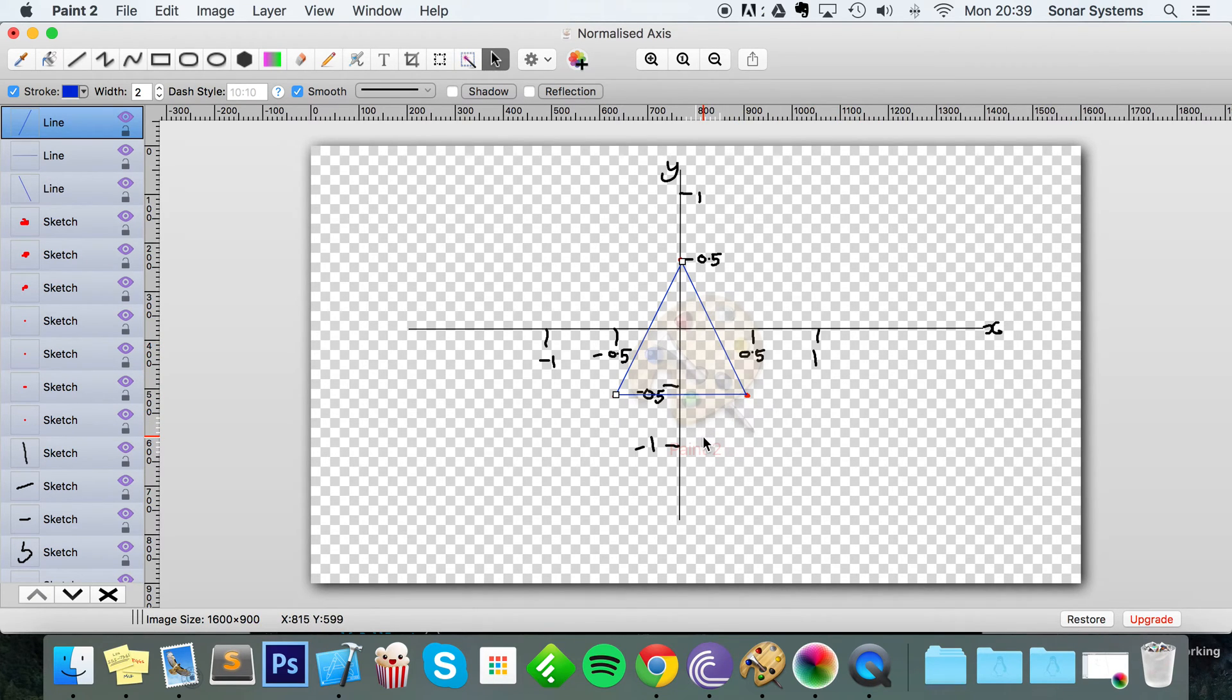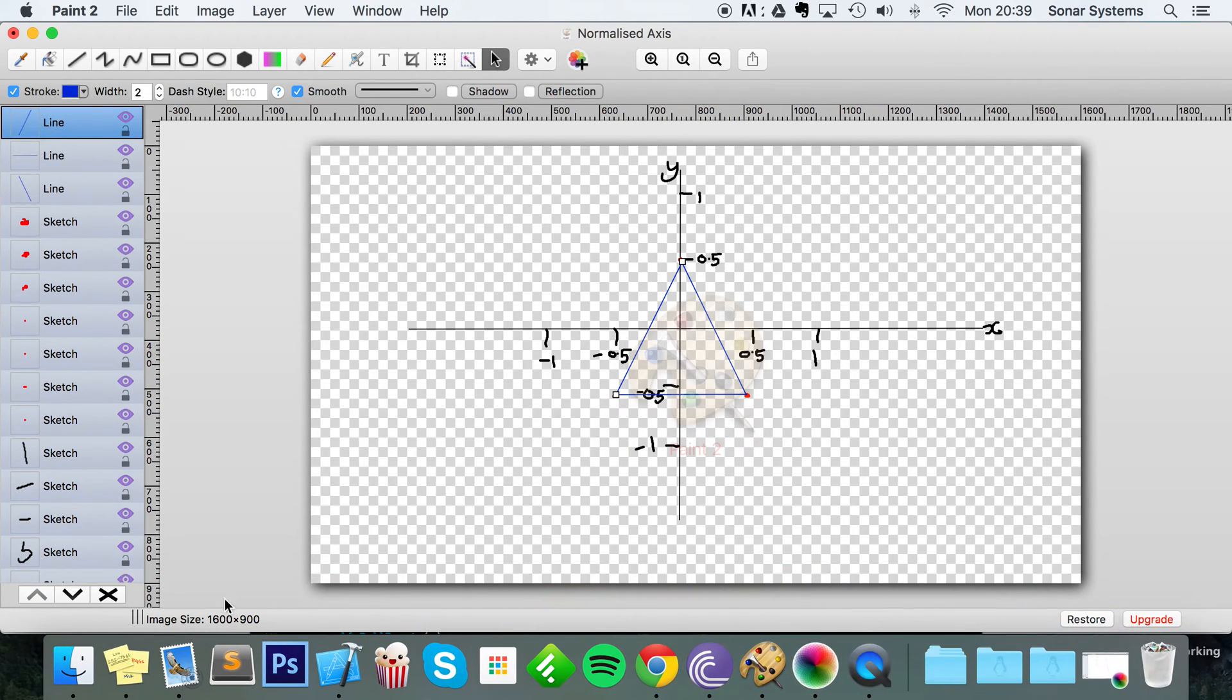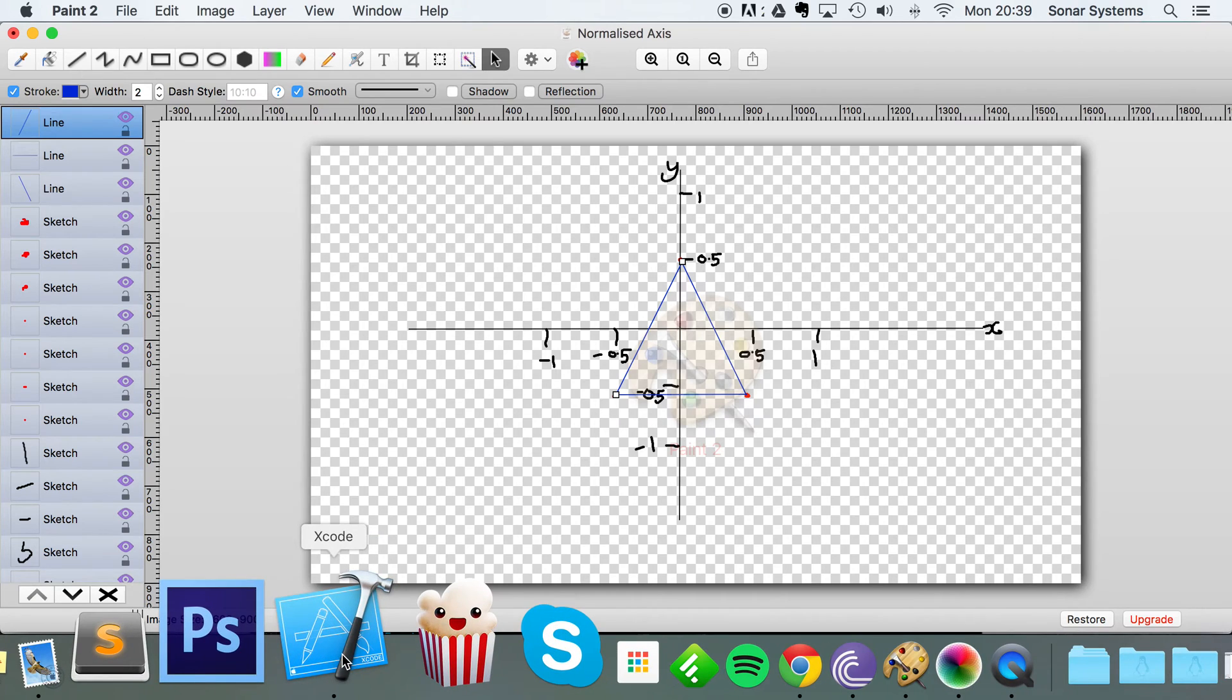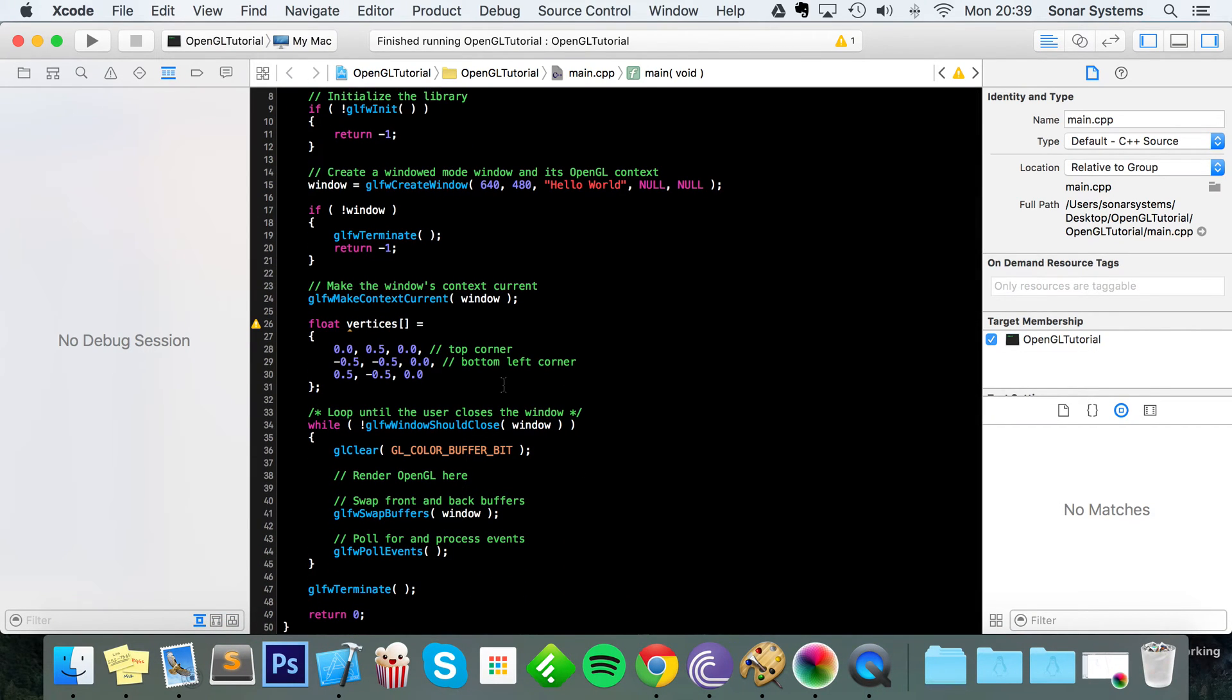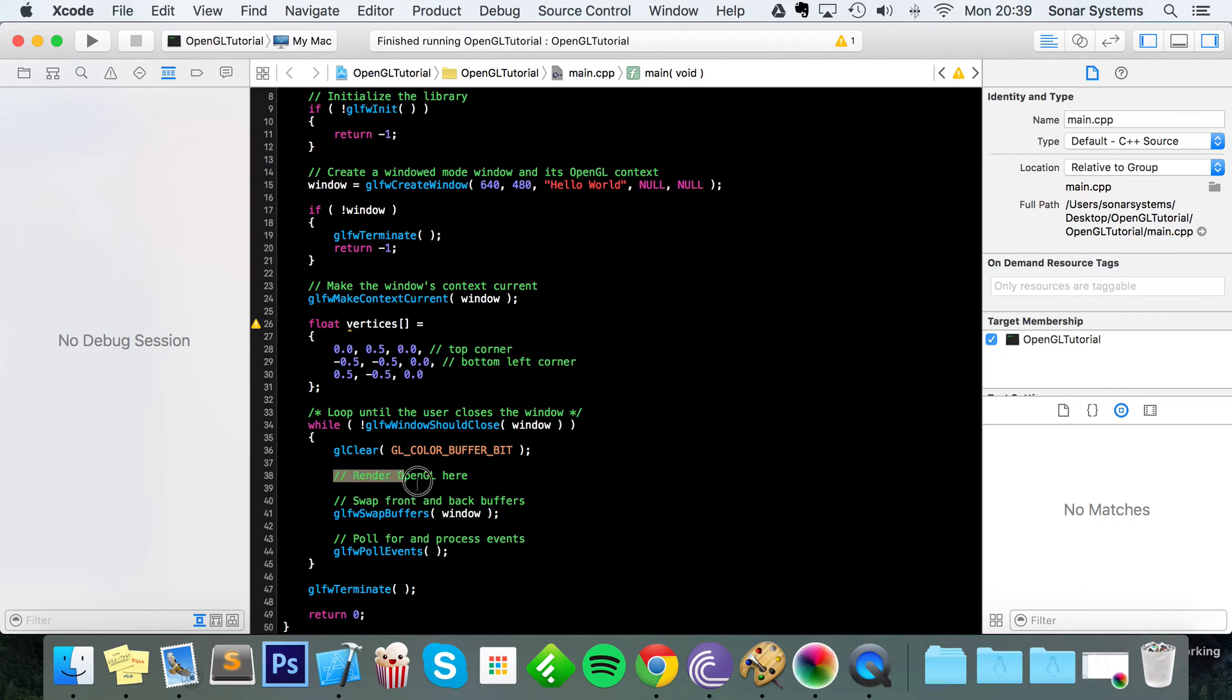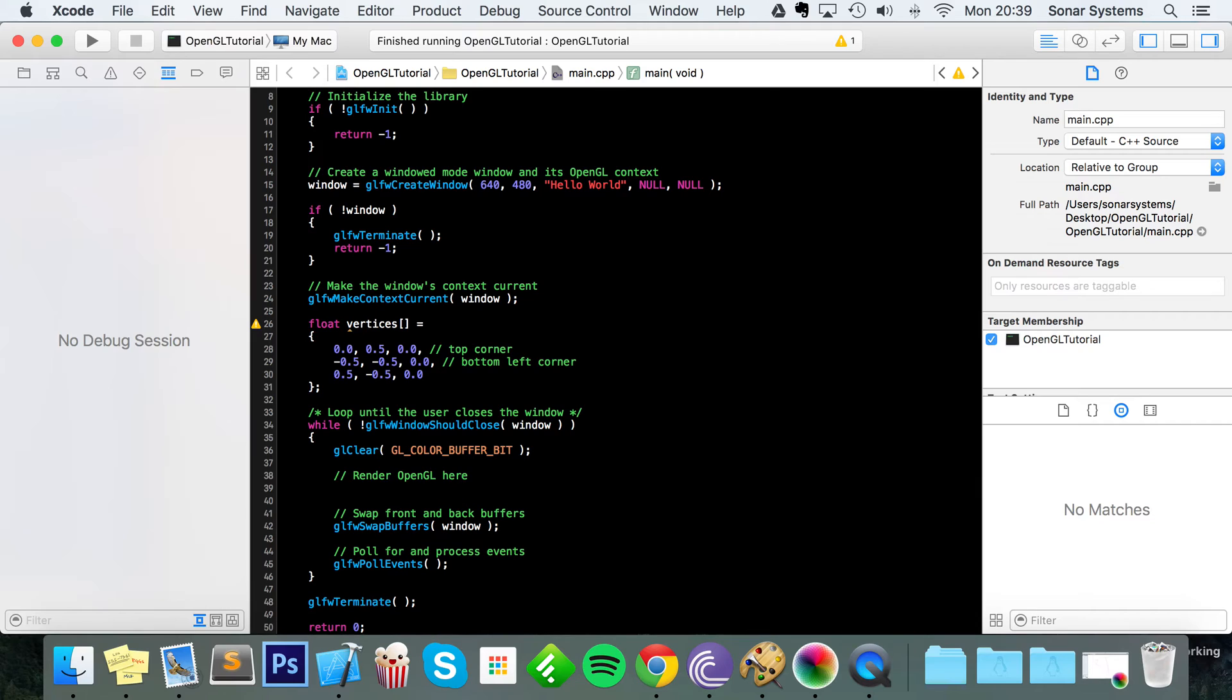That's how our triangle is essentially going to look. So if we just go back to our project, if we were to run this now nothing will happen because all we've done is set up the points. We haven't actually started drawing any OpenGL, which is what we're going to do right here.